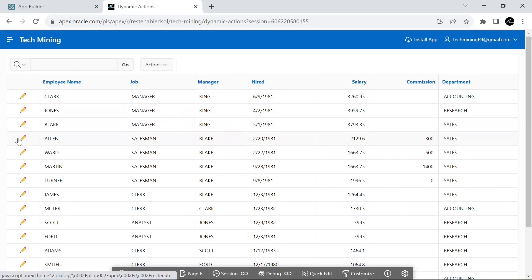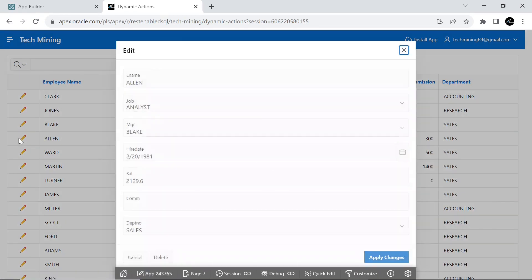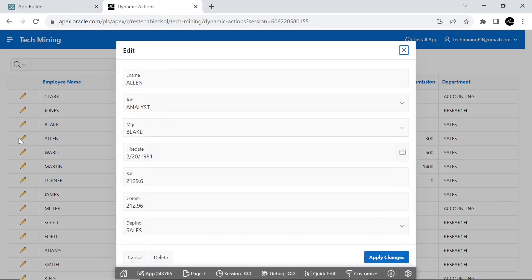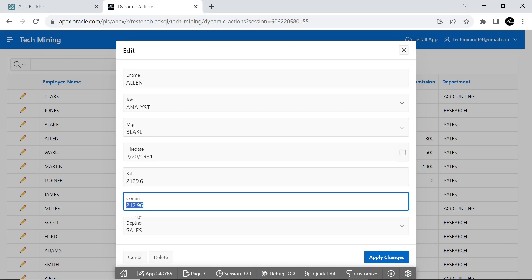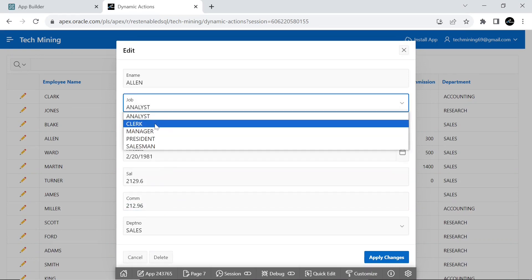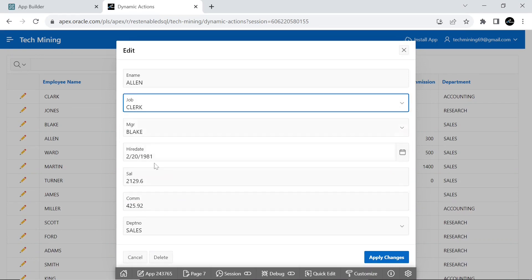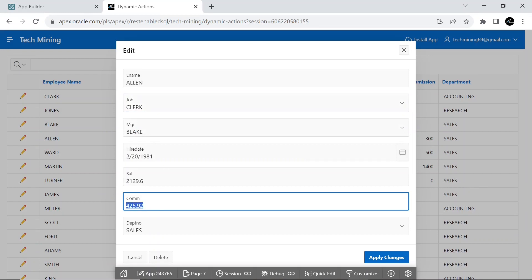This fires whenever either the job or salary page items change. Upon change, it does two things.